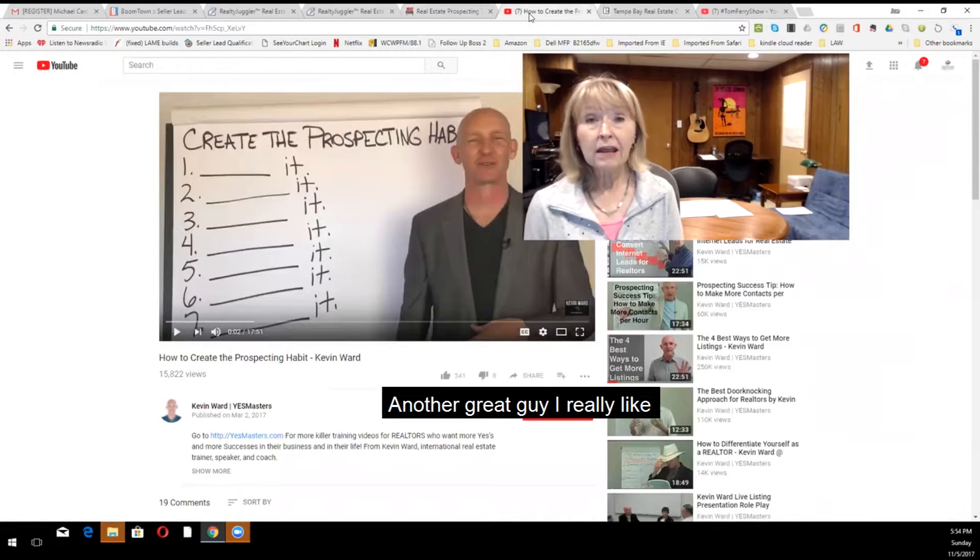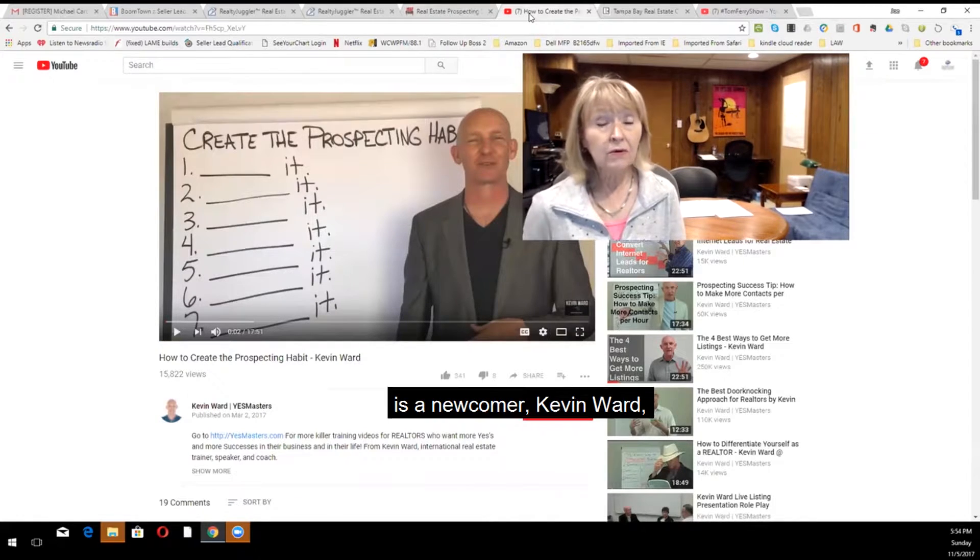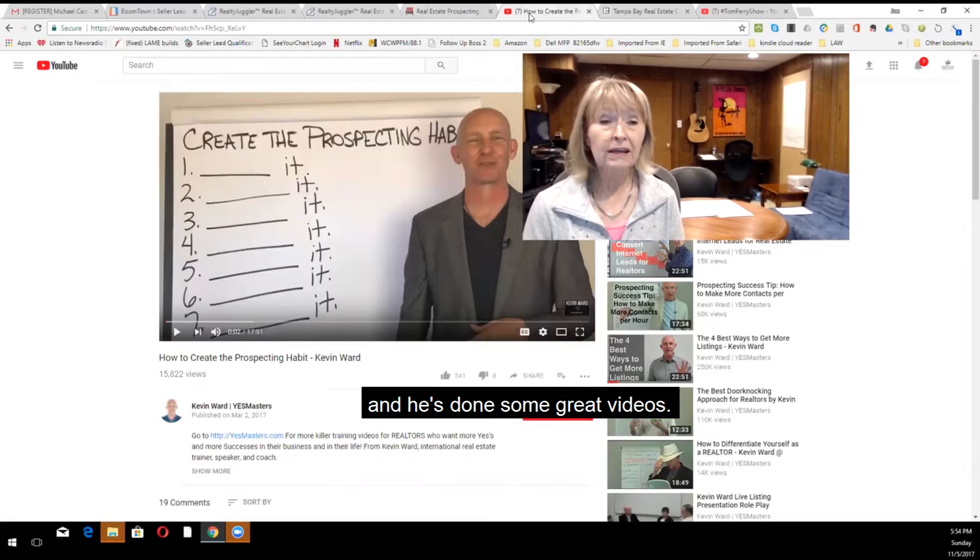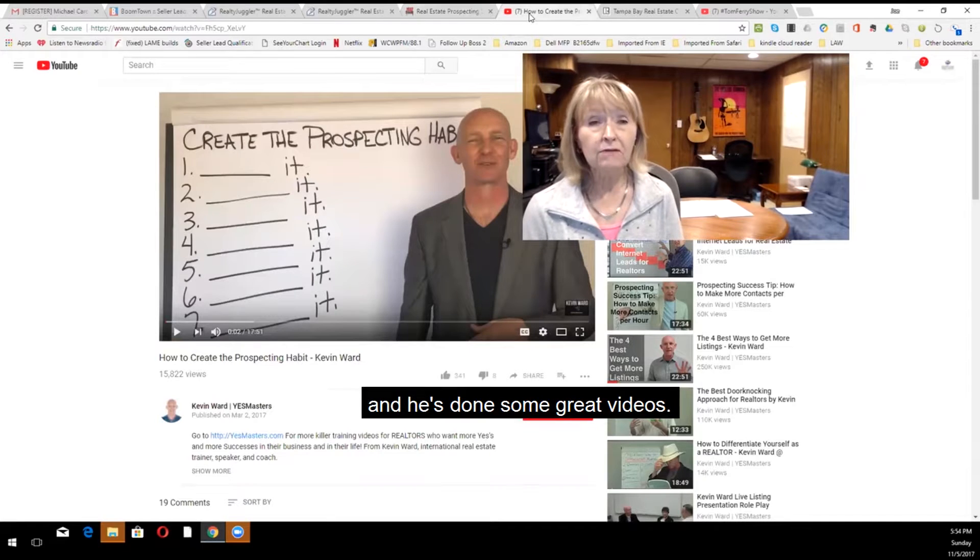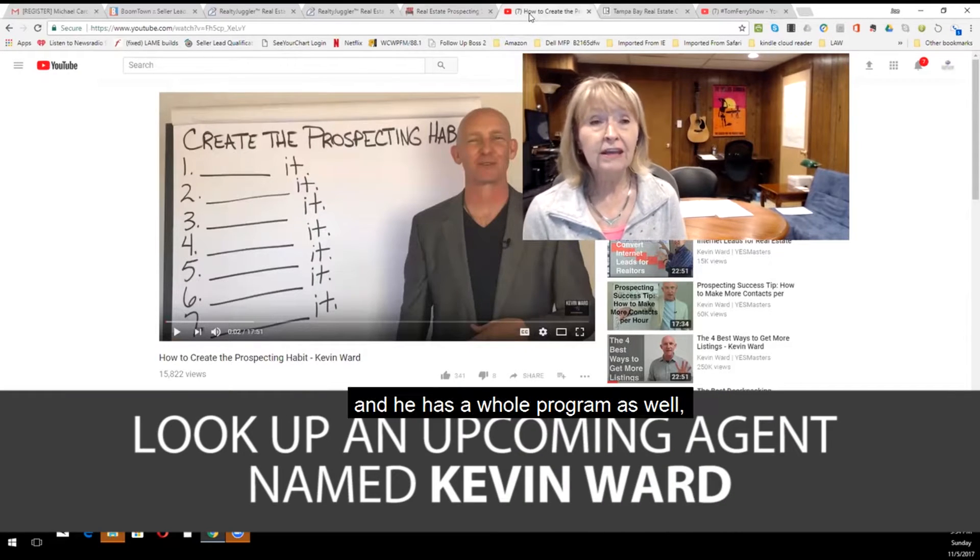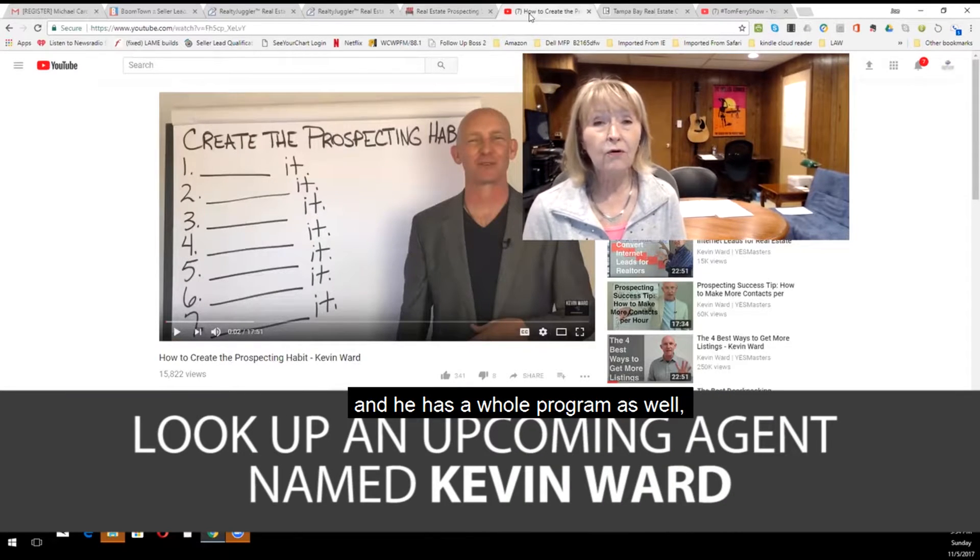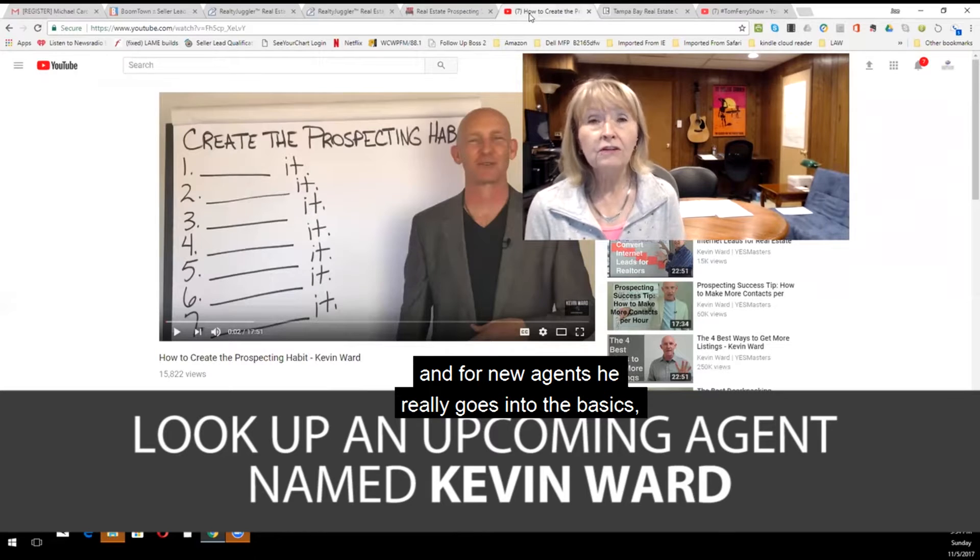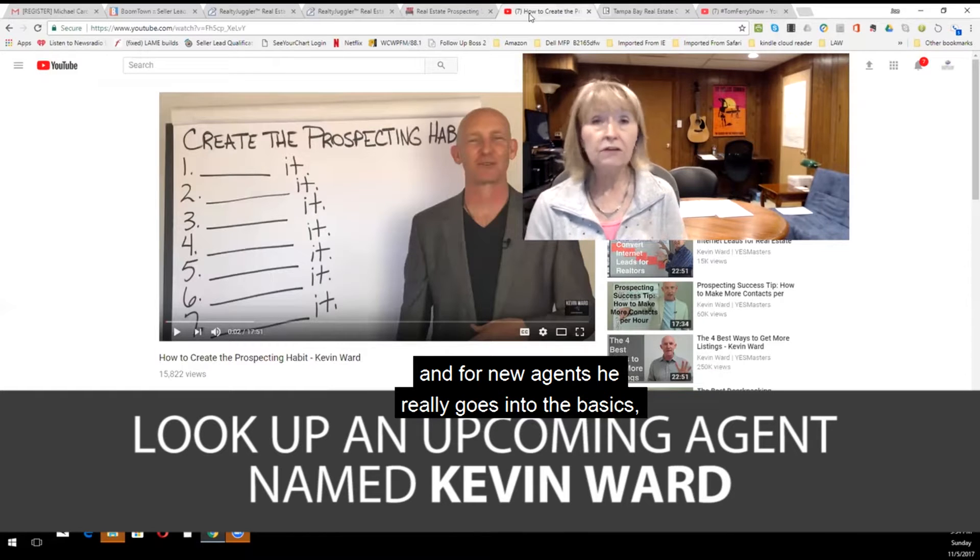Another great guy I really like is a newcomer, Kevin Ward. And he's done some great videos, Yes Masters. And he has a whole program as well. And for new agents, he really goes into the basics.